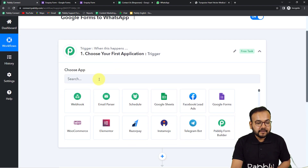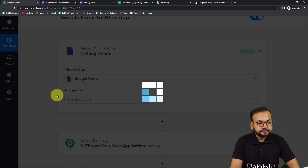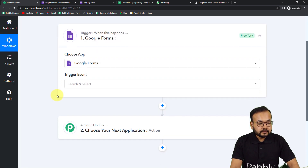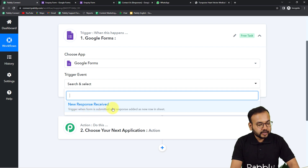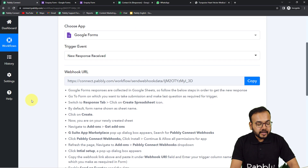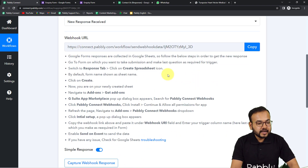First you need to set up the trigger. From the 'Choose App' field, choose your trigger application, which is Google Forms in our case — you can see Google Forms is selected. The trigger event would be 'New Response Received,' so it will trigger this workflow whenever a form is submitted.